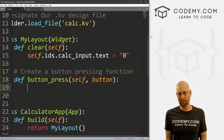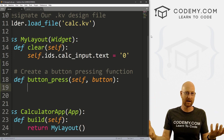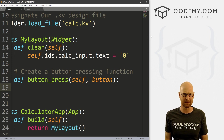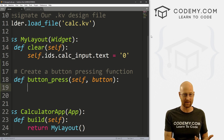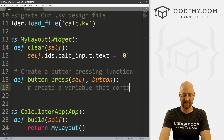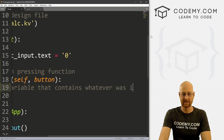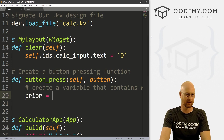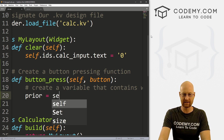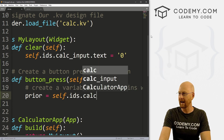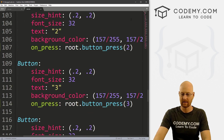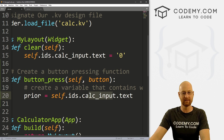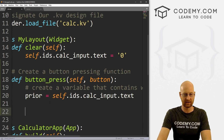So what do we want to do with it? Remember our calculator — when it starts, there's a zero sitting in the text box at the top. If there's a zero, we probably want to get rid of that zero. So we need to run an if statement. I'm going to create a variable called prior to contain whatever was previously in the text box, and we get that by calling self.ids.calc_input.text. So we're calling whatever has the ID of calc_input — what is the text in there? Assign it to prior.